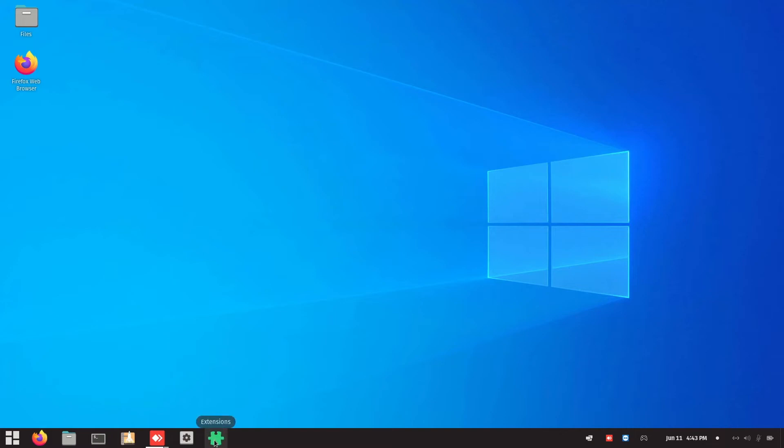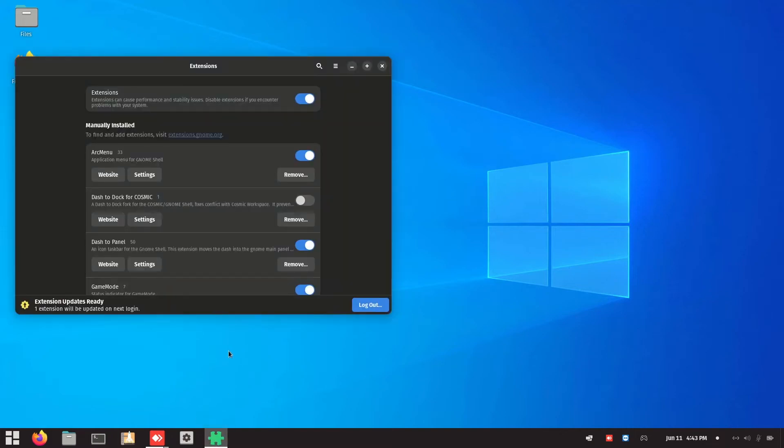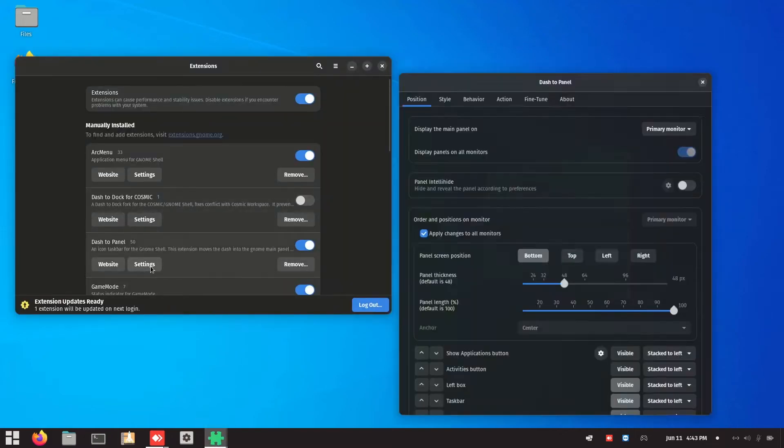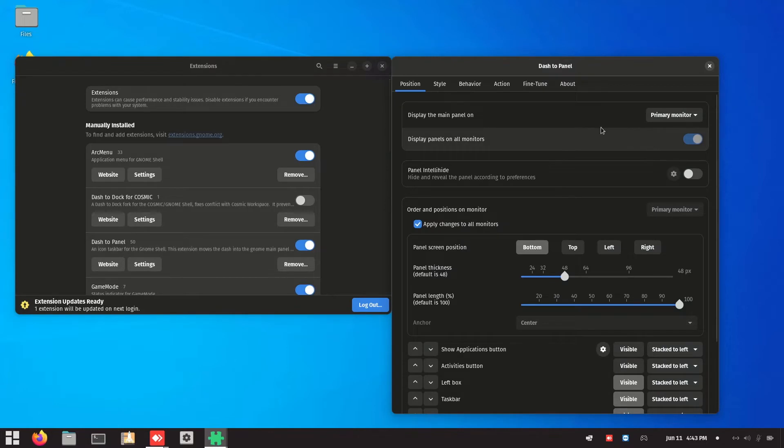Before we begin, make sure to check out my PopOS to Windows 10 before starting this video. Let's get it on.